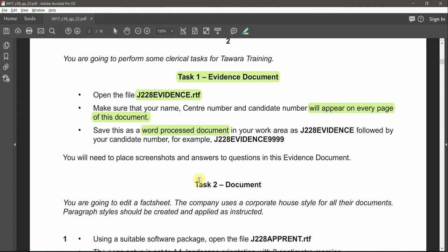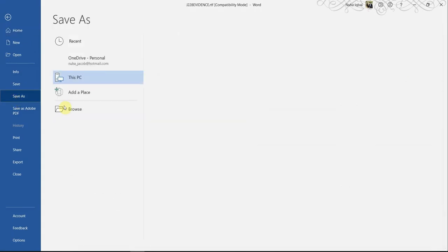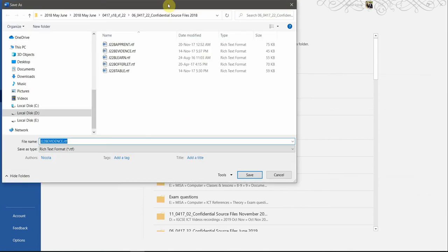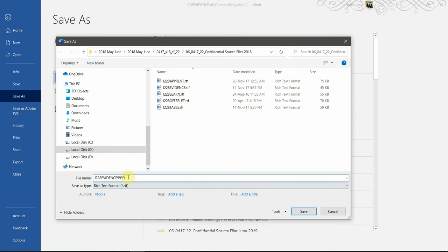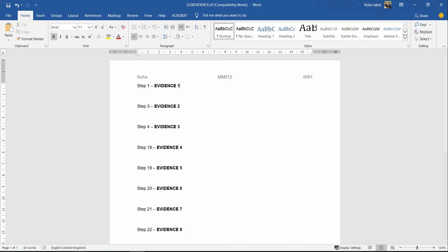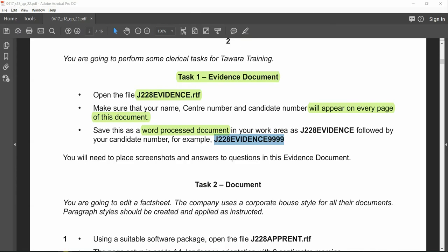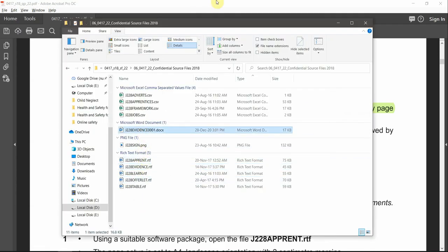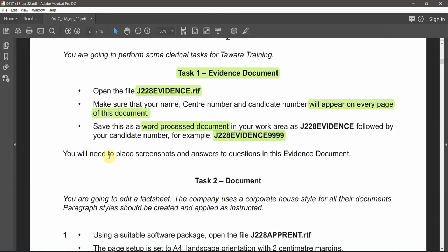Whatever they will give you before your exam — save this as a word processing document. It is clearly mentioned this is an RDF currently; they want you to save it as a Word document in your work area as 'evidence' followed by the candidate number. If your candidate number is 0111 or 0001, it's supposed to follow that format. Let me copy the name, go to File > Save As > Browse, make sure it is saved in the same working area, change the candidate number, and always make sure you're saving it as a Word processing file document. Click OK.